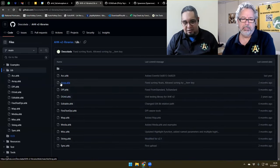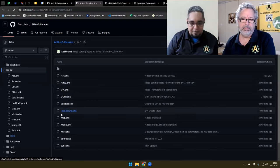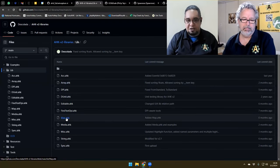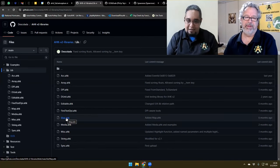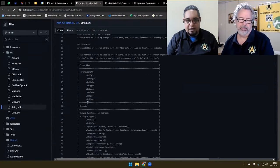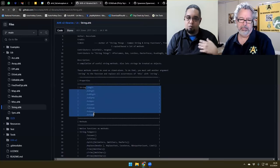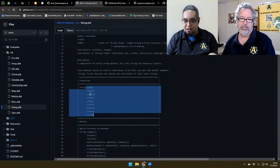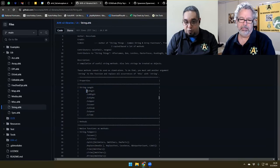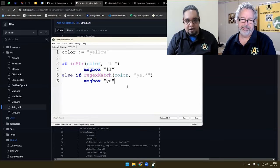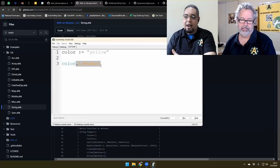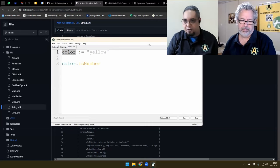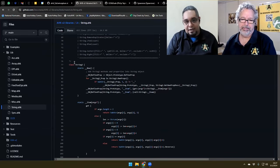He himself has a collection of libraries he found and modified — for example an OCR library and DPI tutorials. There are array and map libraries, which may be deprecated since AutoHotkey V2 now has those natively. But the String library is interesting — it lets you do cool things with strings that AutoHotkey doesn't do natively, like checking if it's a digit or alphanumeric, all using dot notation. So you could say color.isNumber() using that library.